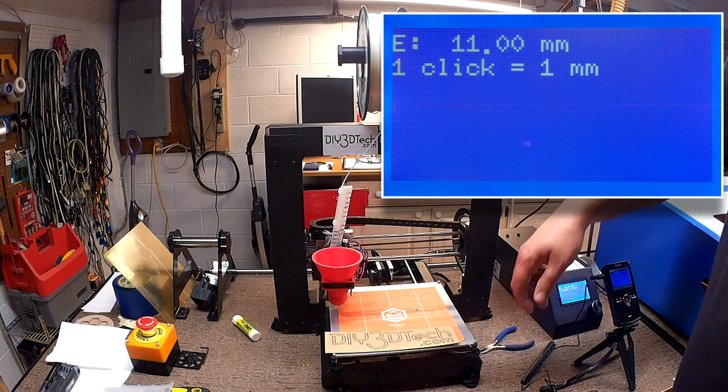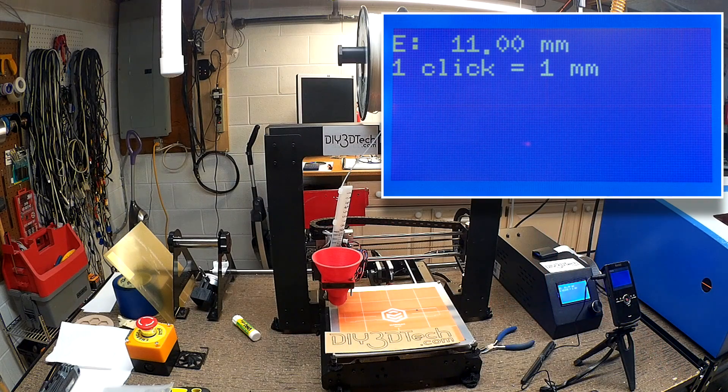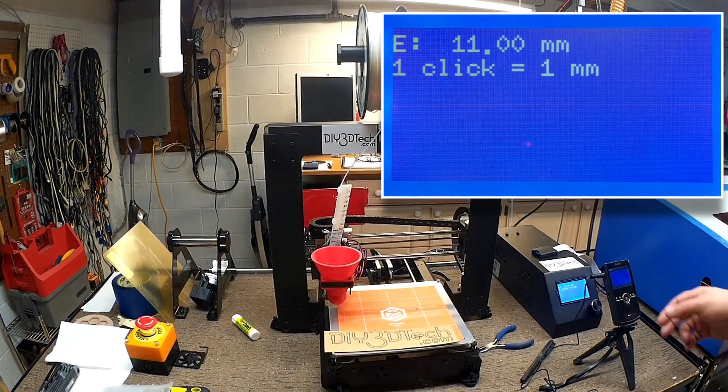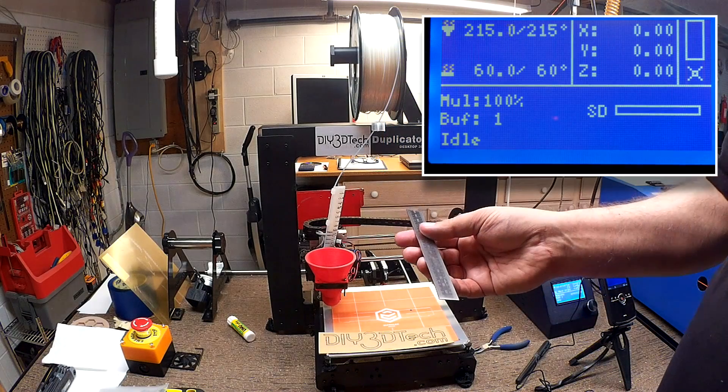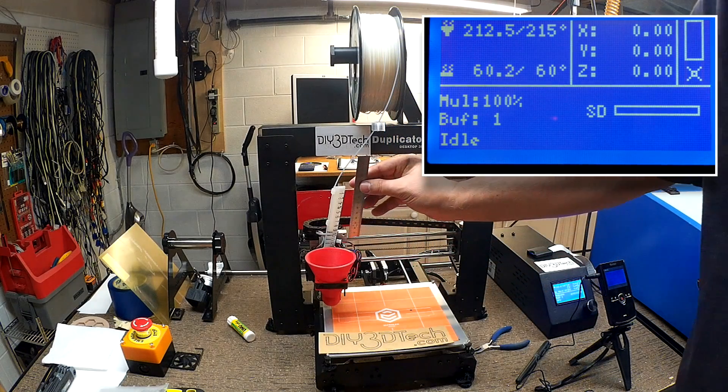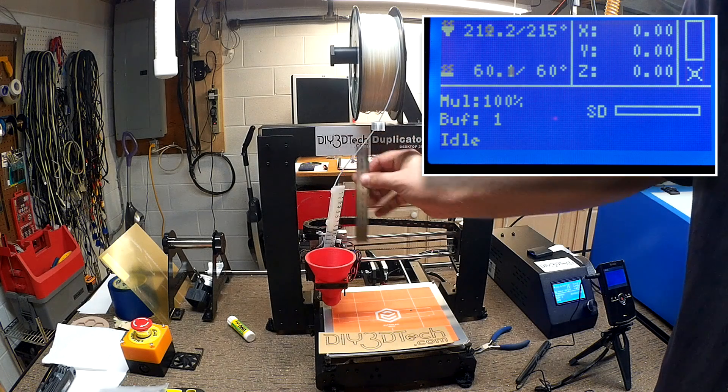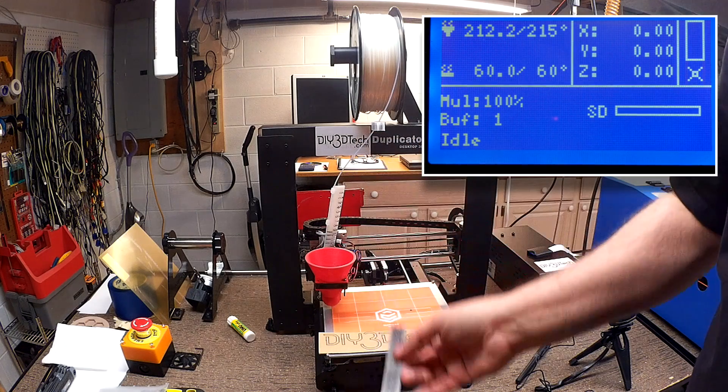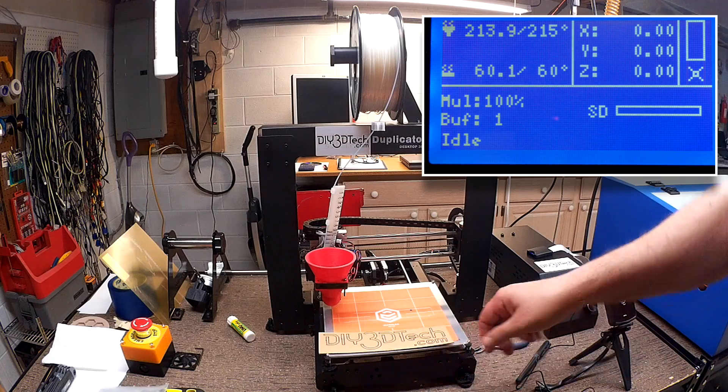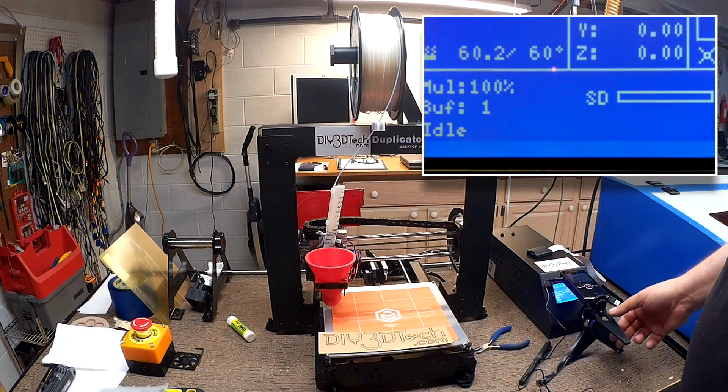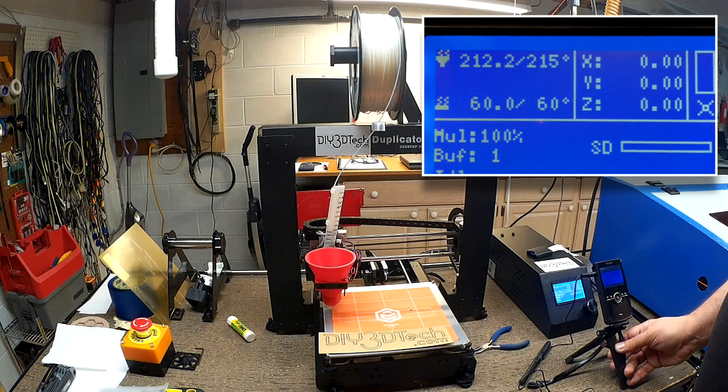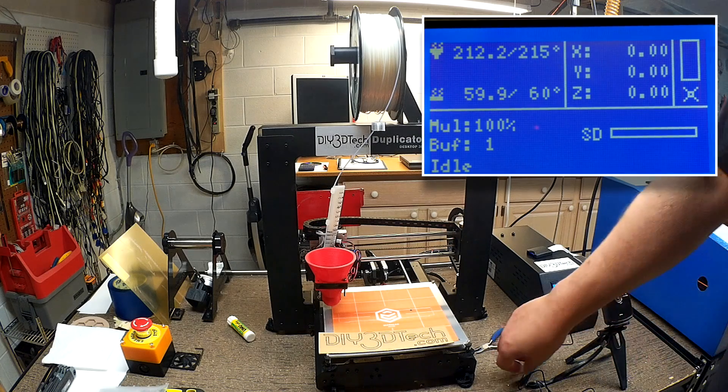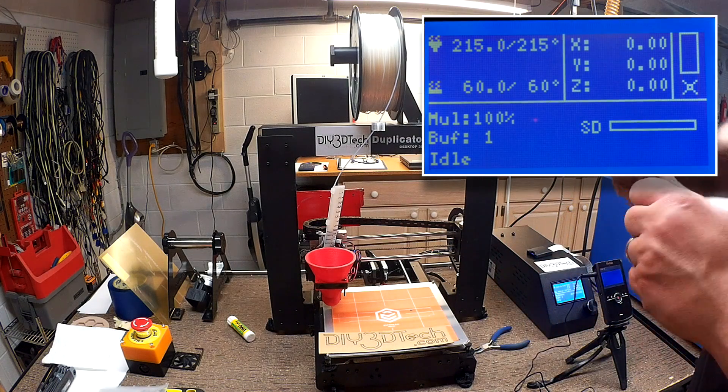So we have also got, I've got a metal, an accurate machinist scale metric that I'm going to use also. And I knocked the camera over that's watching the Wanhao screen.